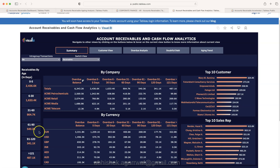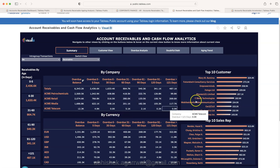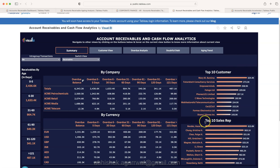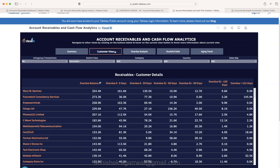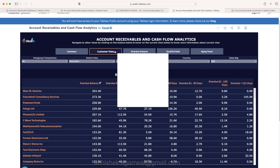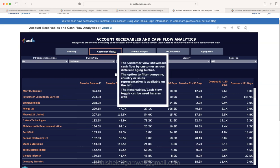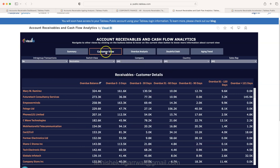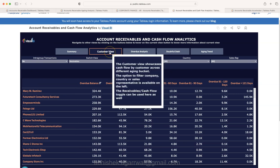Here they have created different basically tabs and then key metrics about account receivable by age in days, by company, by currency, who are these top 10 customers for account receivable, and top 10 sales reps. You can go into individual customer tab.